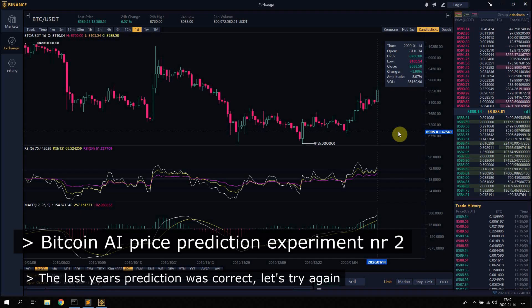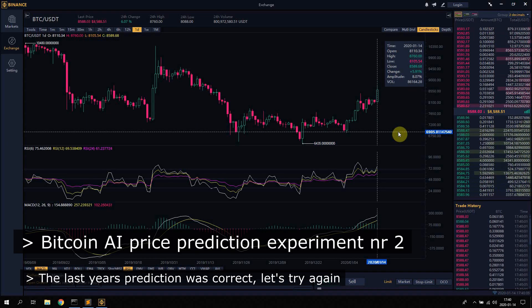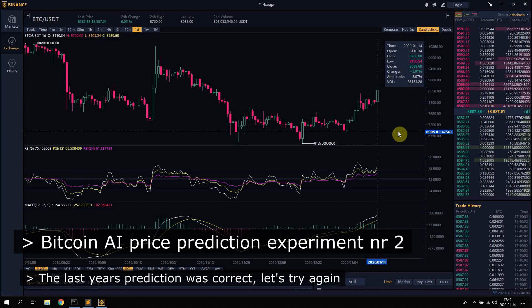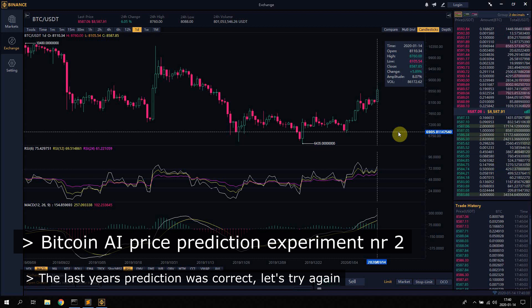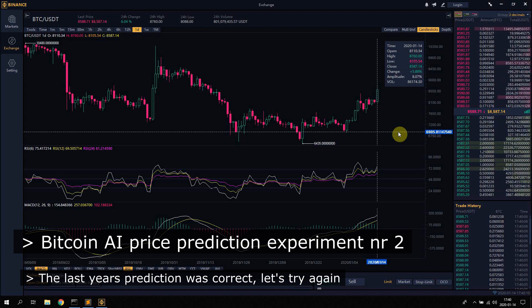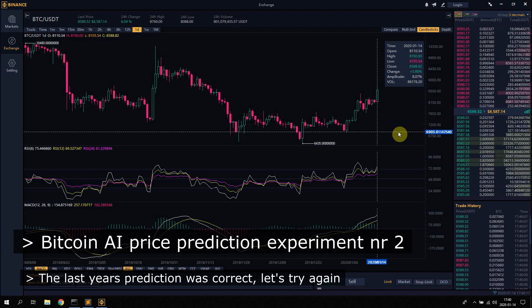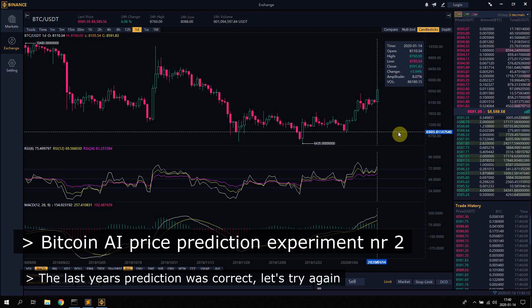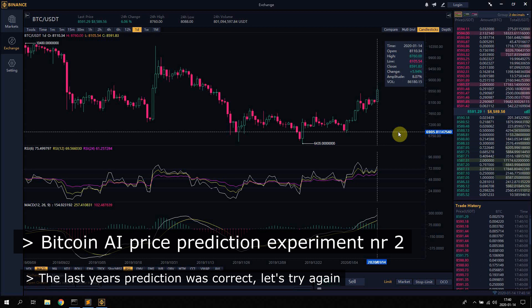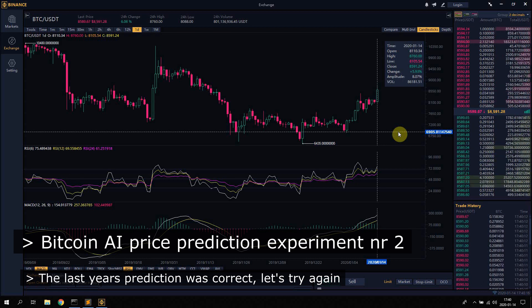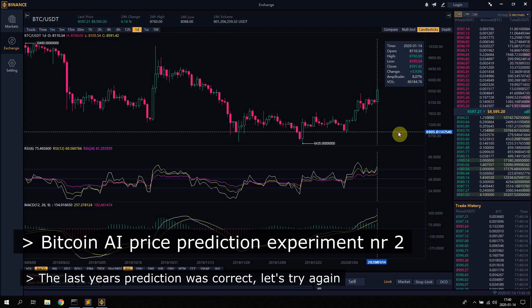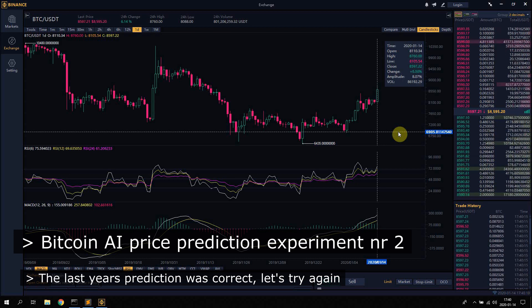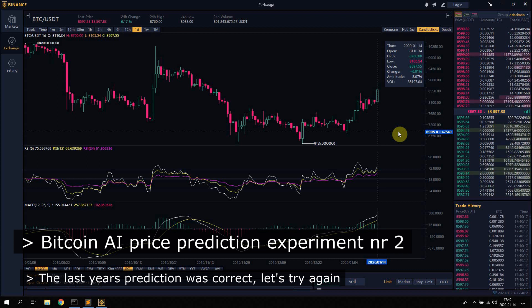Hello guys, so this is an AI prediction video for Bitcoin in USD price. First off, do not use any of these predictions for investing. This is purely experimental programming for AI.